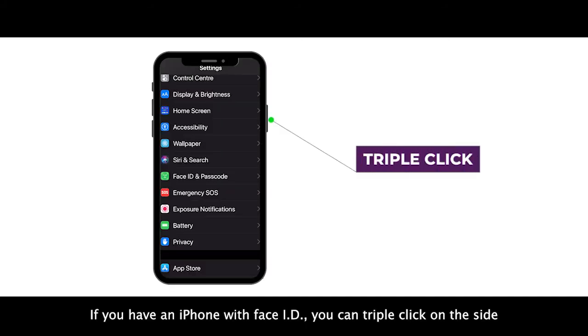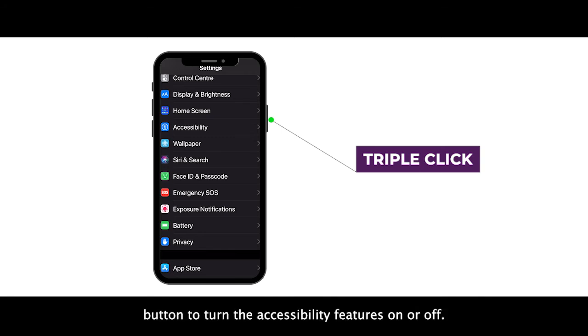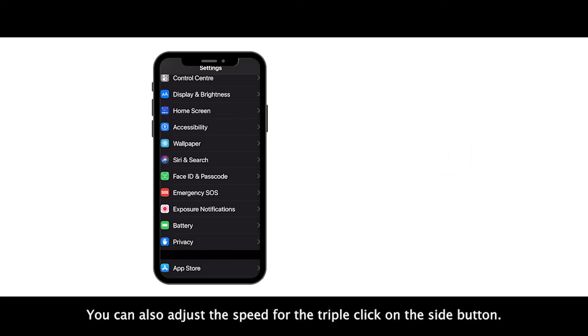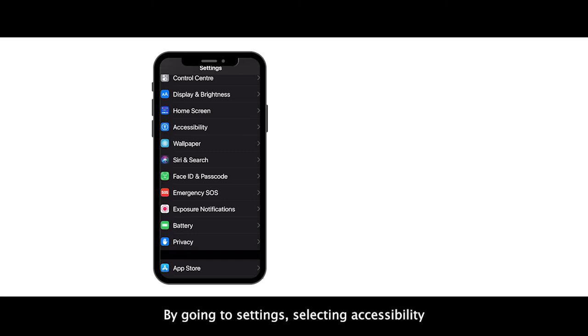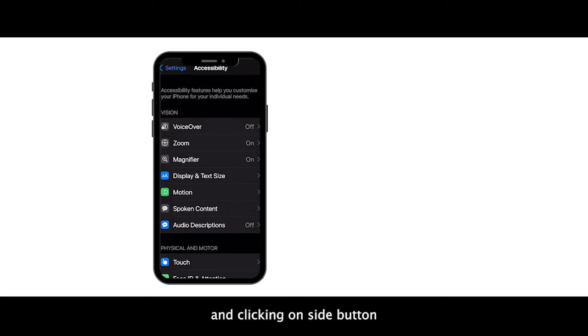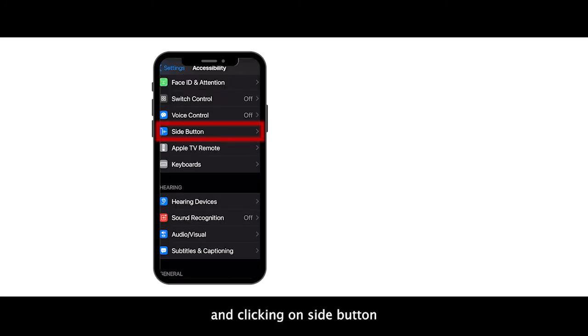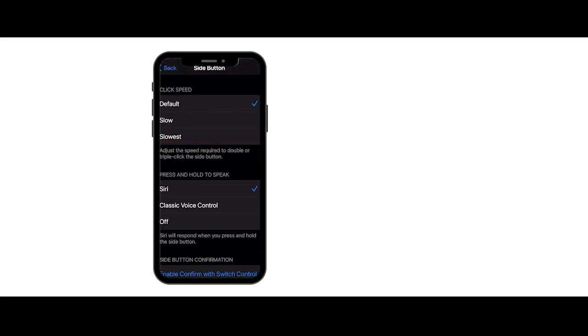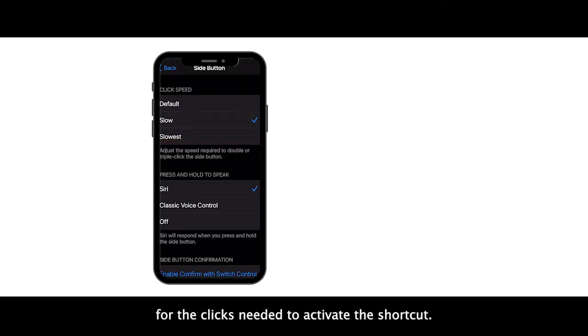If you have an iPhone with Face ID, you can triple click on the side button to turn the accessibility features on or off. You can also adjust the speed for the triple click on the side button by going to settings, selecting accessibility and clicking on side button. There you can choose the speed for the clicks needed to activate the shortcut.